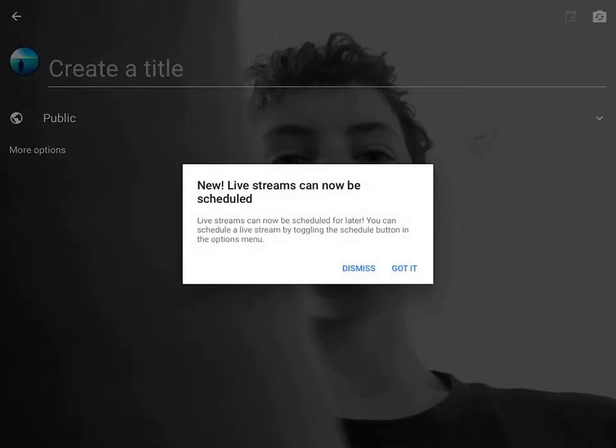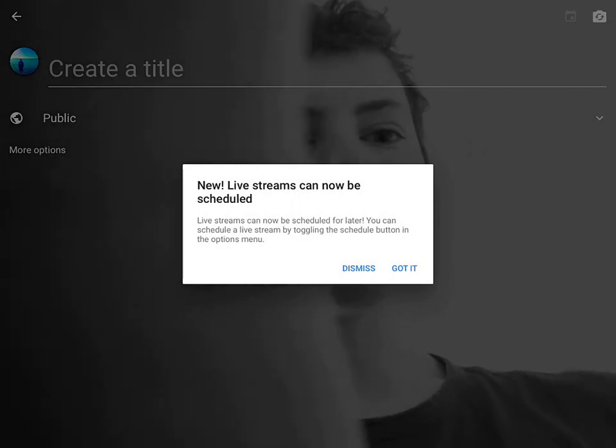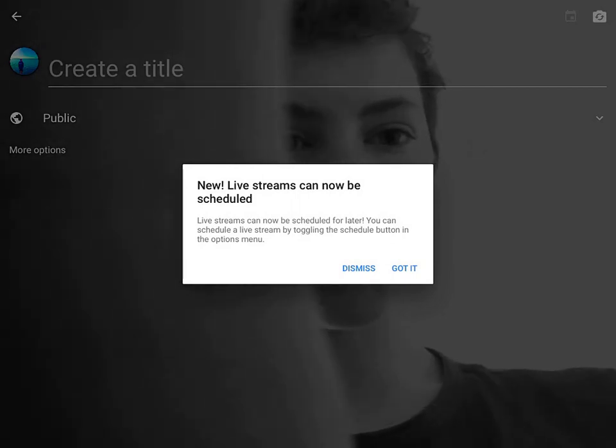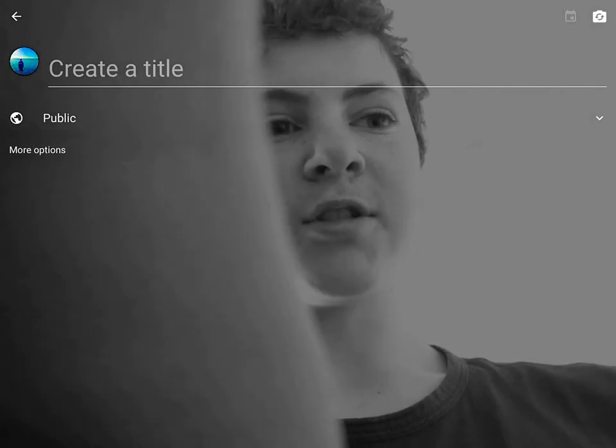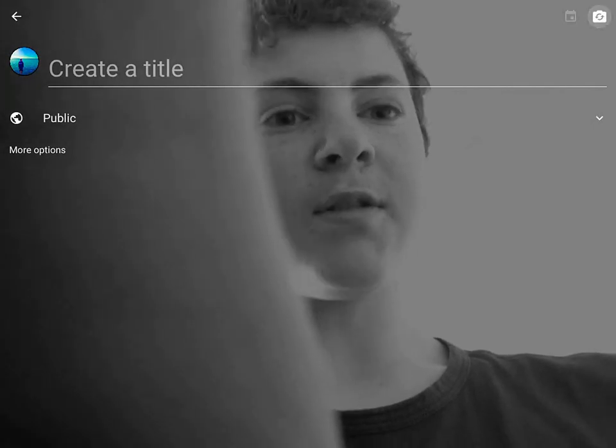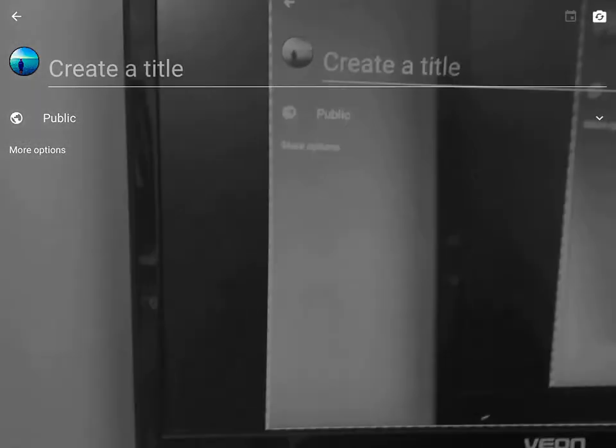So you just click go live and now it's live streaming. You can schedule it and you can live stream stuff.